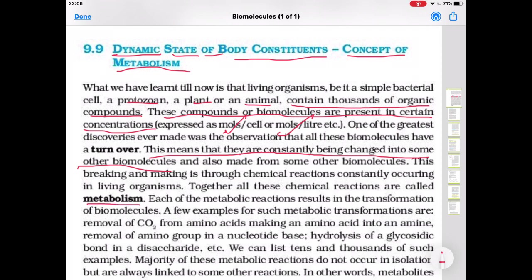In all living cells some changes are occurring, some molecular movement always takes place, some bonds are formed and some are broken. All these changes are known as metabolism.